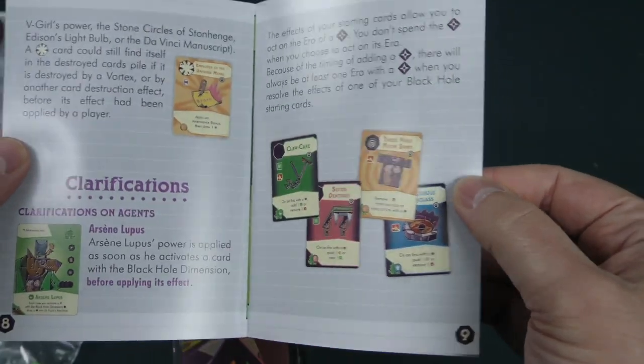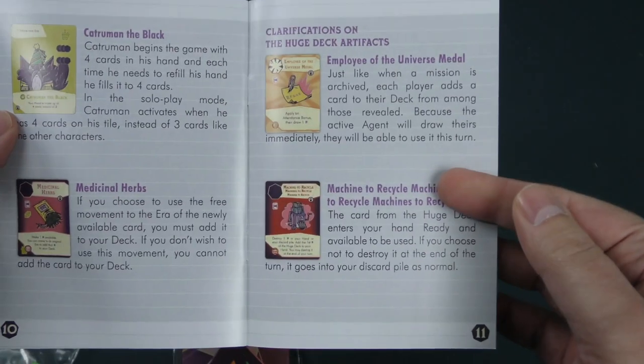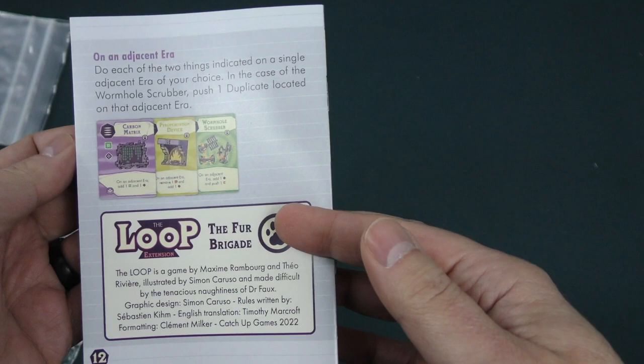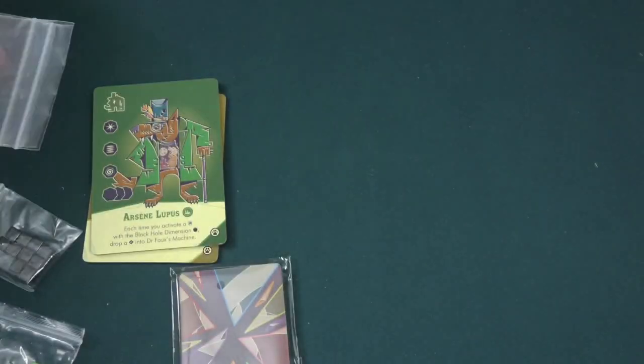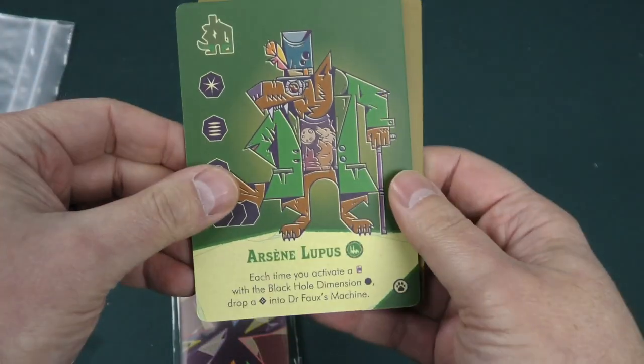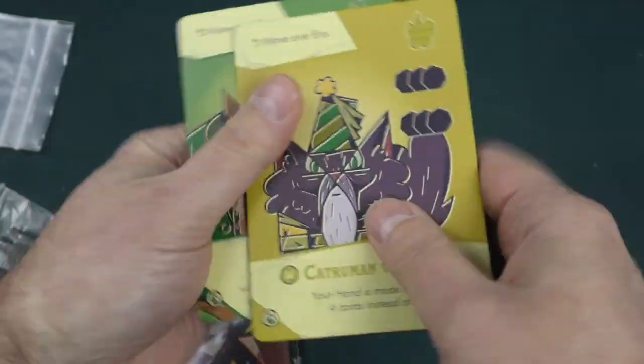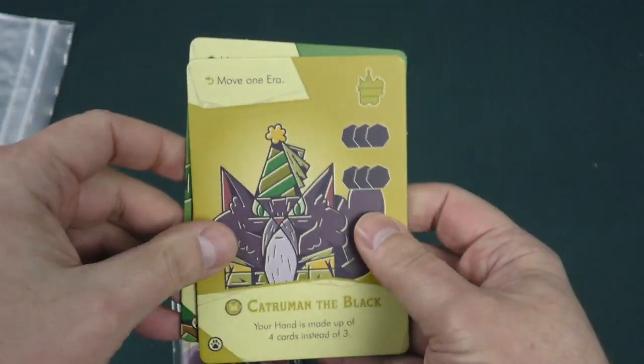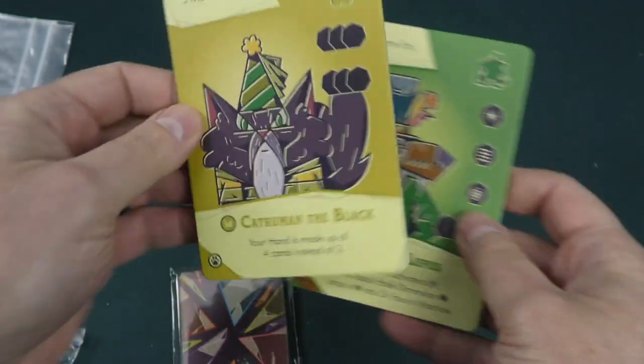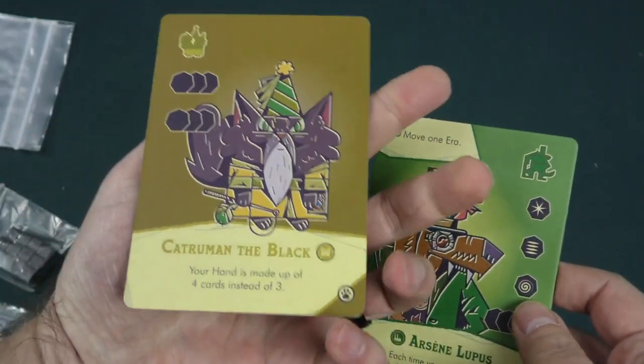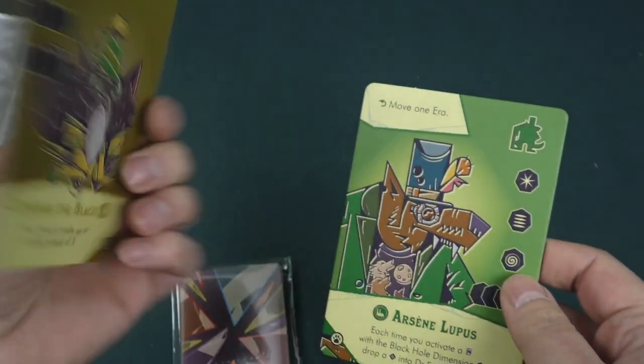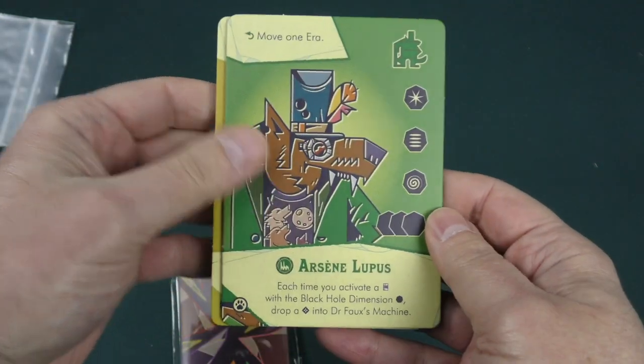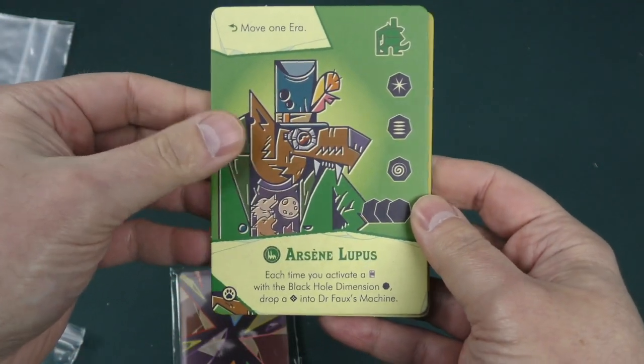Got some clarifications. All right. All right, so here are our character tiles. So these are our powered up. And then you flip it over once you've expended them. All right.